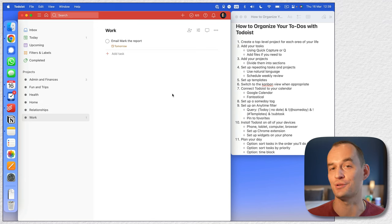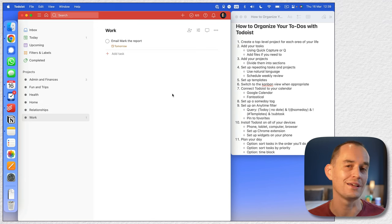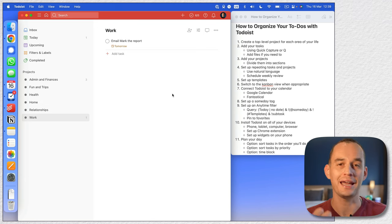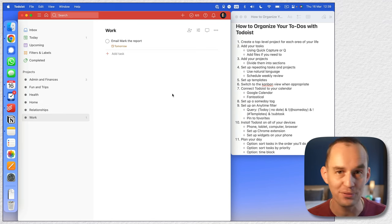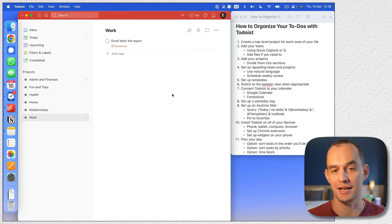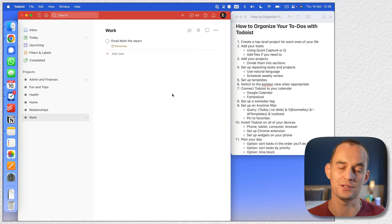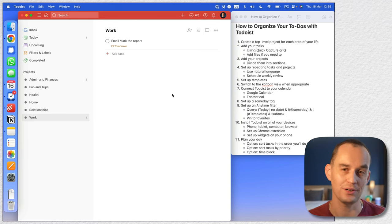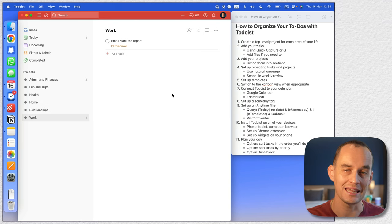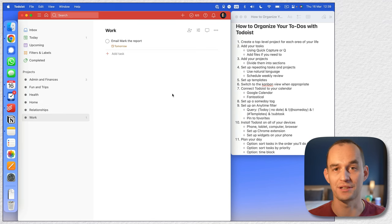So it's very handy. Let's say you're on a Zoom call and you have some tasks — you can pull up quick add on top of whatever you're doing and just add those tasks to Todoist, using natural language to already assign them to a specific day or a specific project.